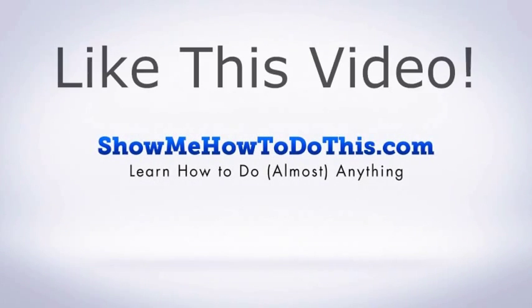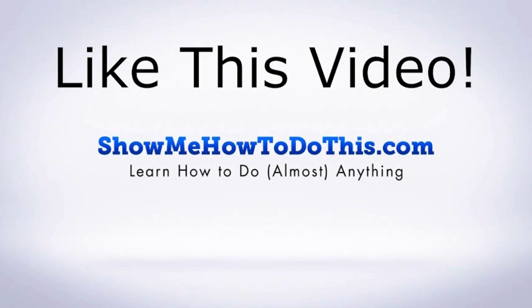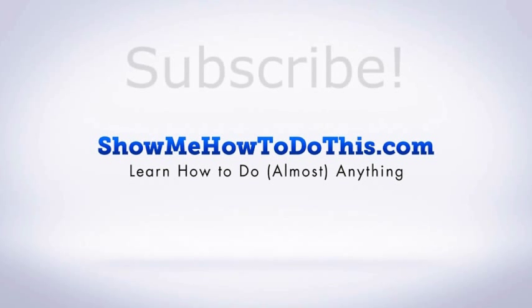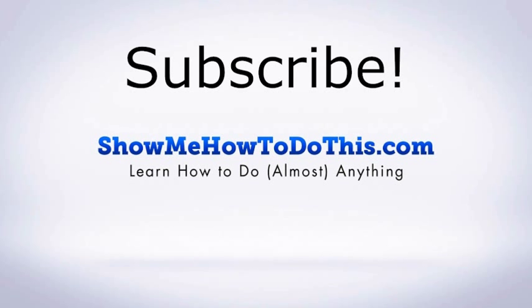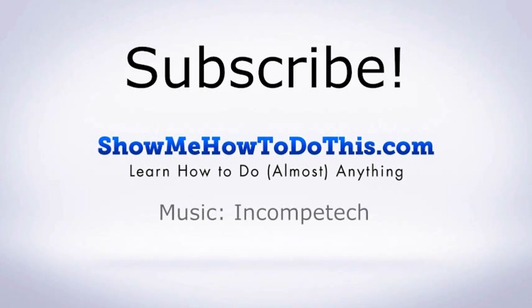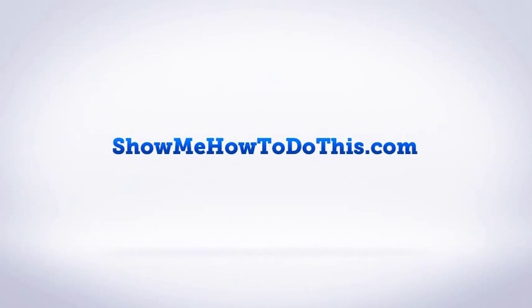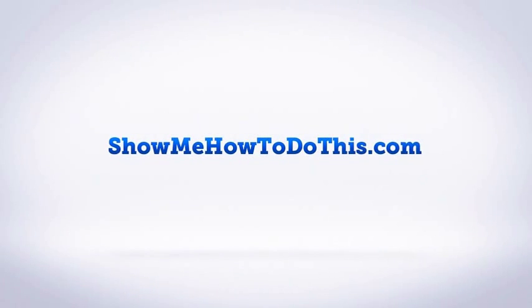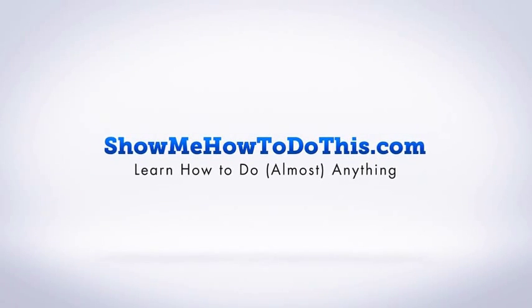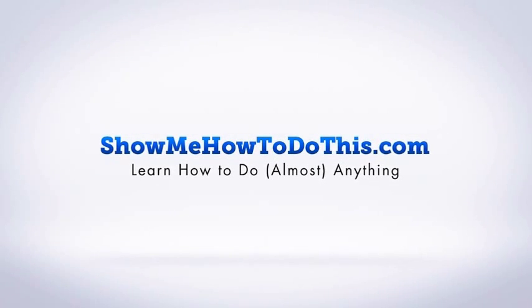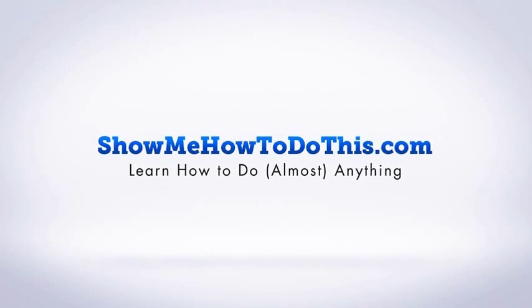If you liked this video, please be sure to give it a thumbs up below. Be sure to subscribe as we have more helpful videos almost every single day. If you have any questions that we can answer for you, please be sure to come and visit us at showmehowtodothis.com